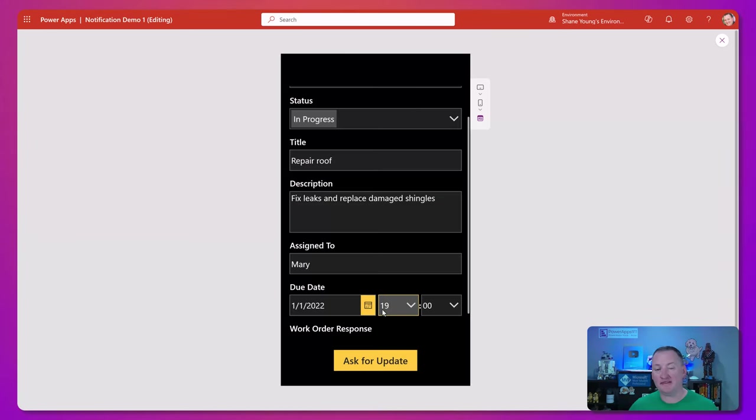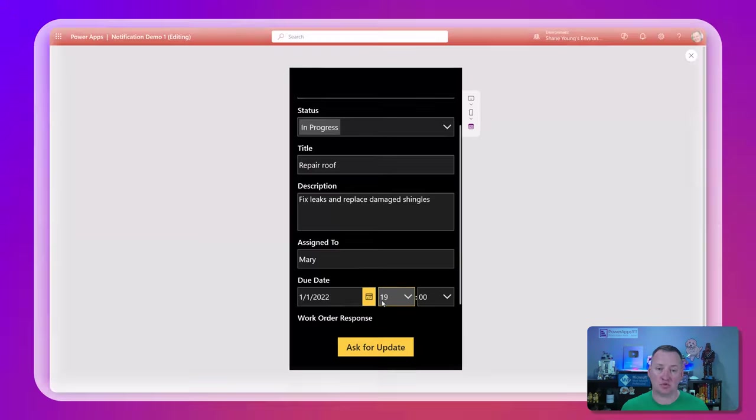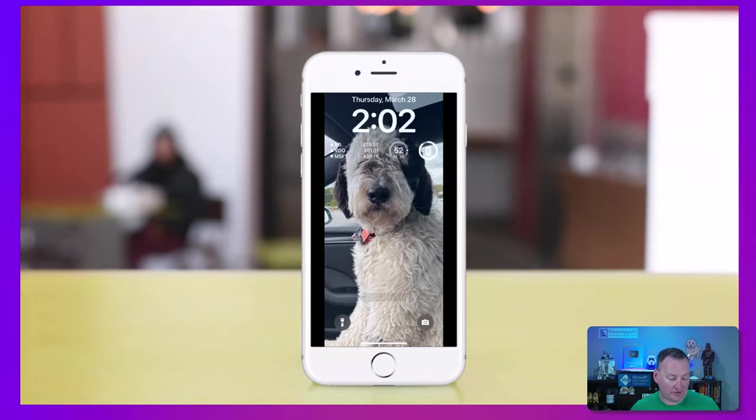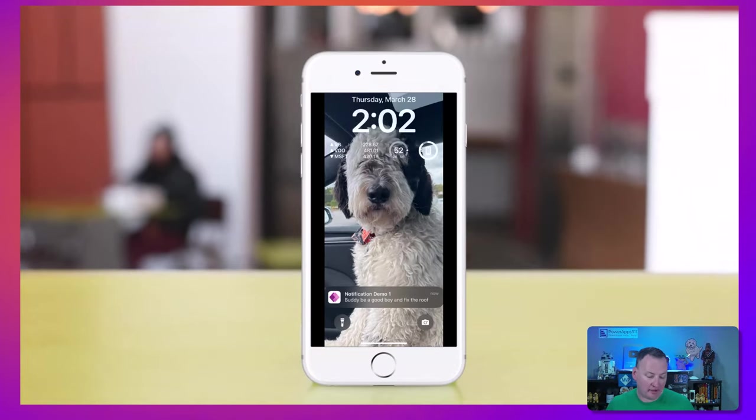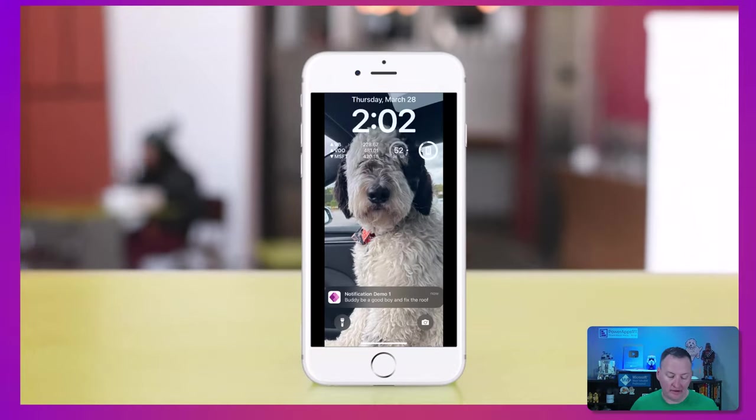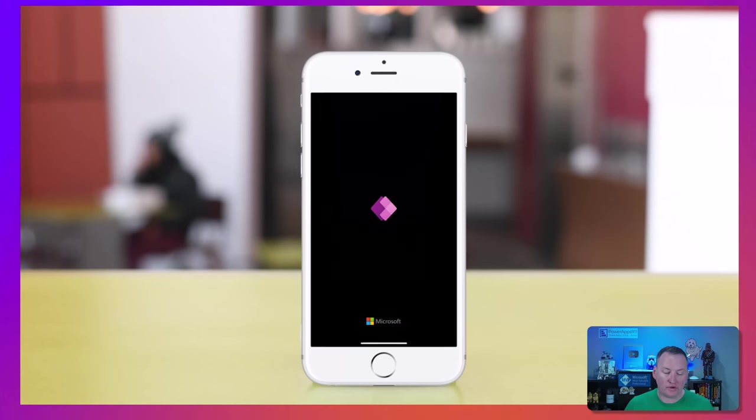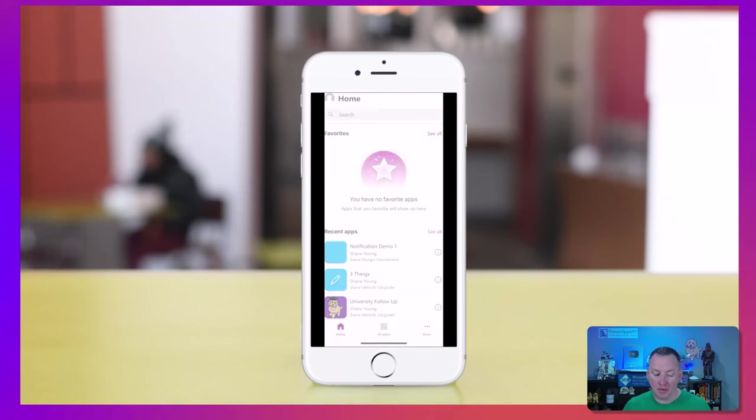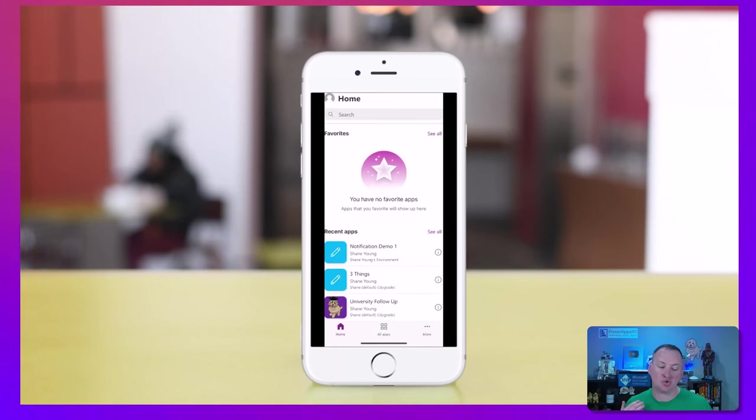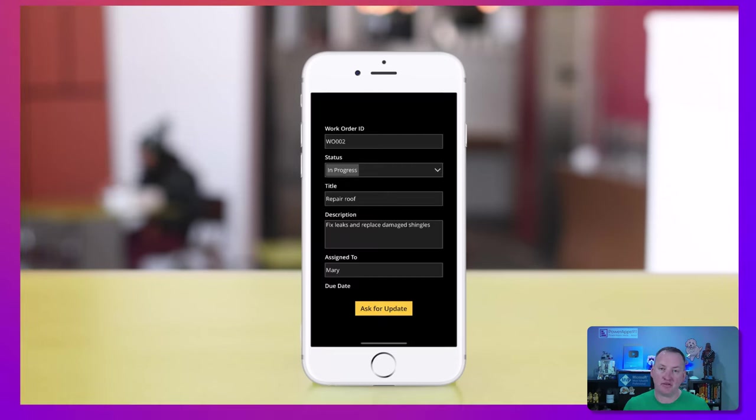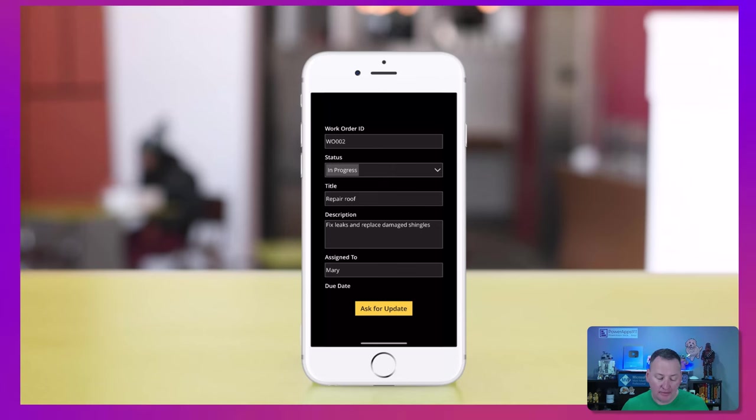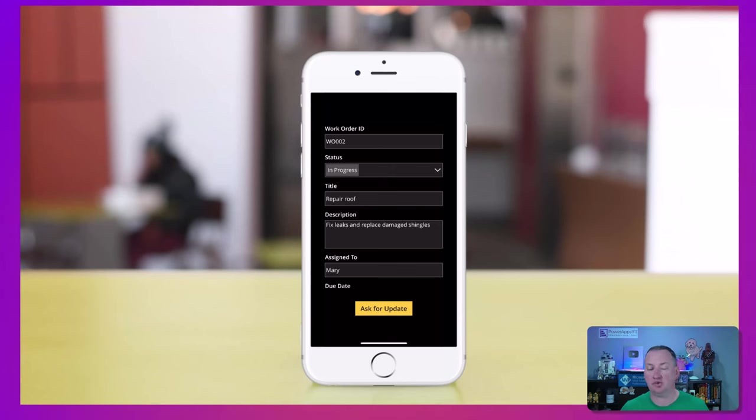As soon as we send that, that triggers a flow. If we switch over to my actual phone, we'll see that notification demo one, buddy, be a good boy and fix the roof. If we click on that, that is going to open up Power Apps, take us directly to that app. And because I've configured this with deep linking, it even takes us straight to that specific work order.